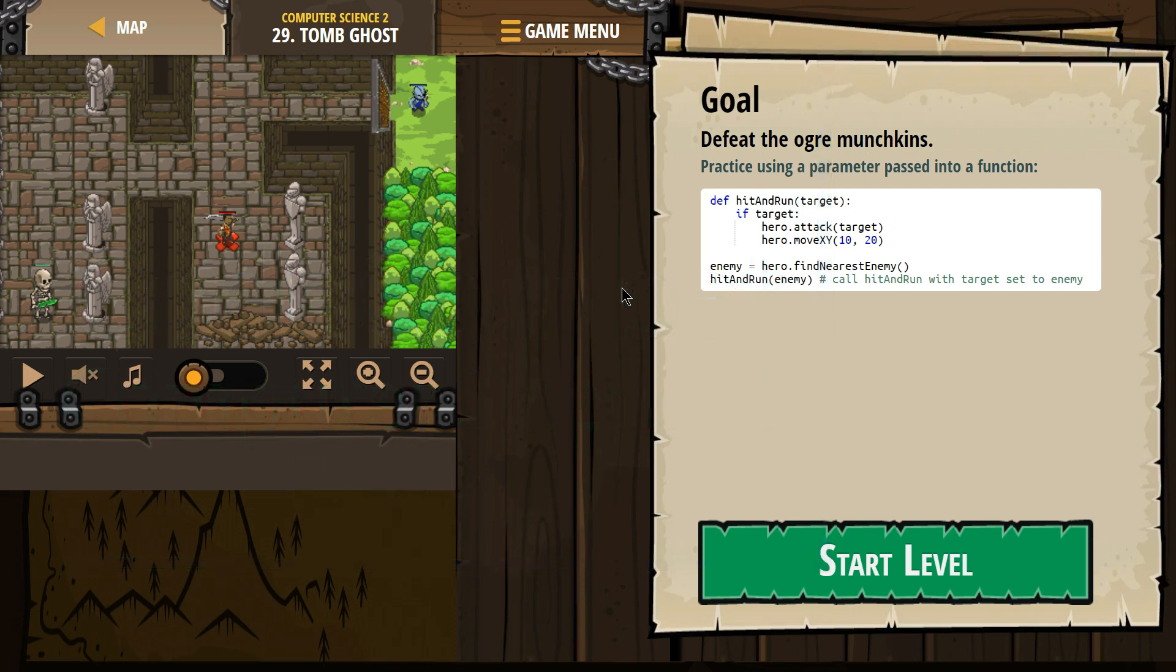Goal: defeat the ogre munchkins. Practice using a parameter, which is the target, the word target, passed into a function.